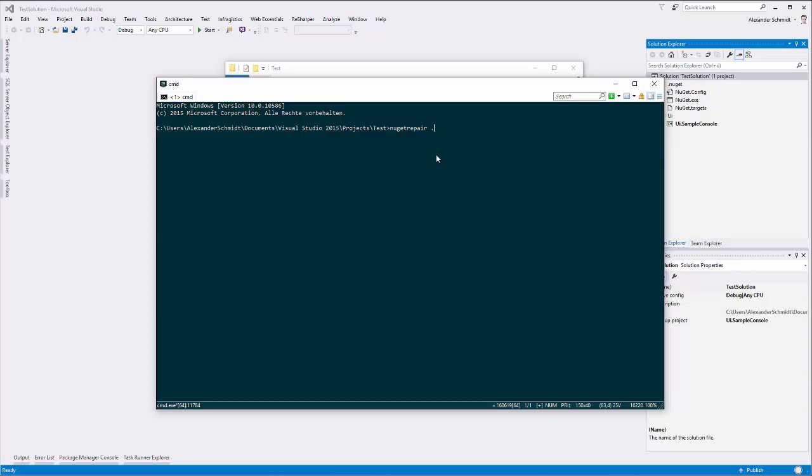NuGet repair dot means inside this folder. You can alternatively just type in double quotes the folder name or path to the folder. I just use dot, and then I can use the simulate switch, which says do nothing, just inspect what you find.